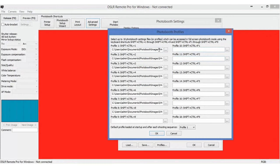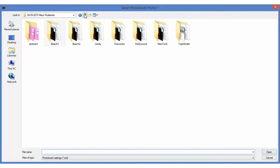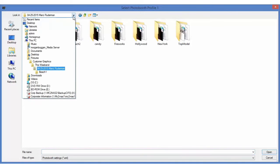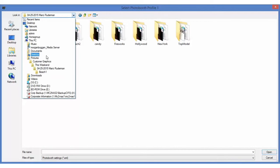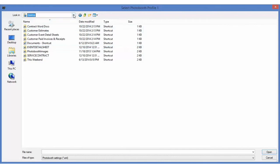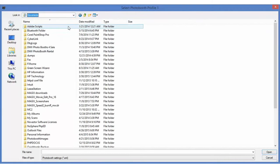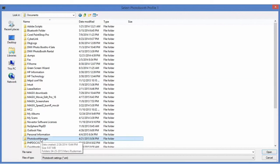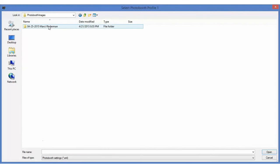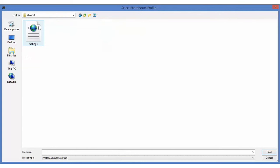And so each one of these profiles is pointing to, so this is pointing to, let's see where we are at, it should be pointing to documents, photo booth images, Marcy, abstract, and settings.